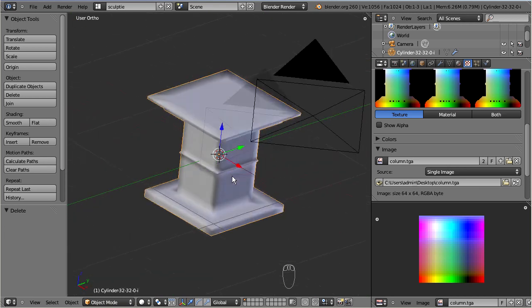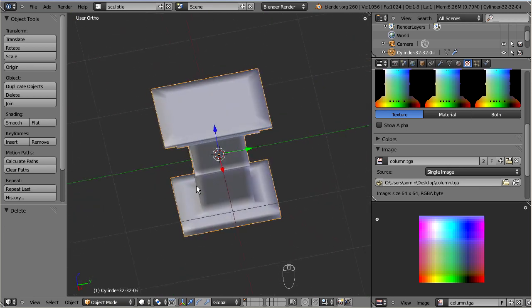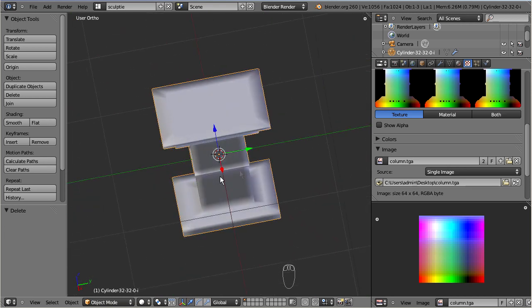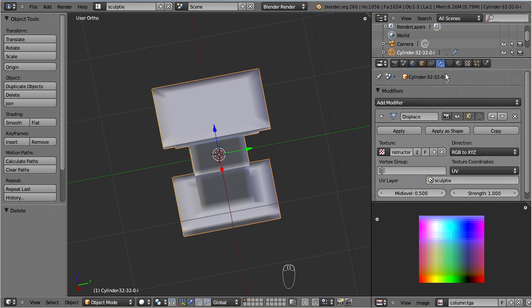Finally I only need to apply the displacement modifier, and then the sculptee is created.